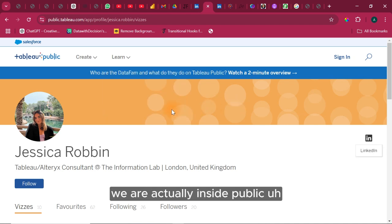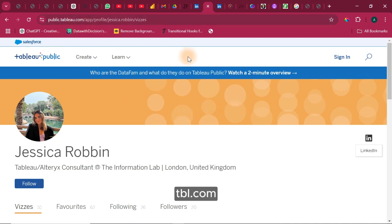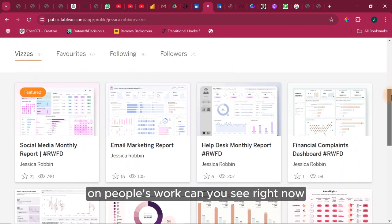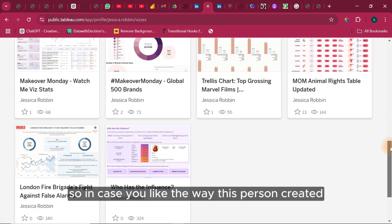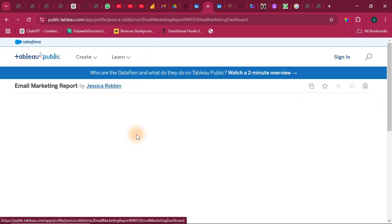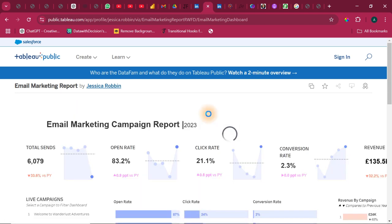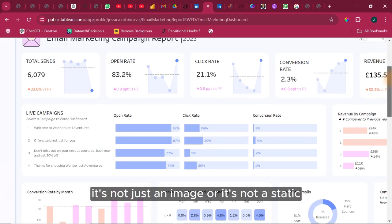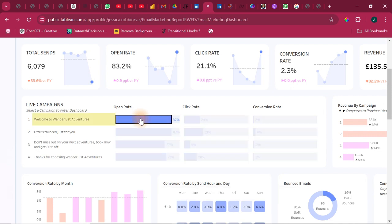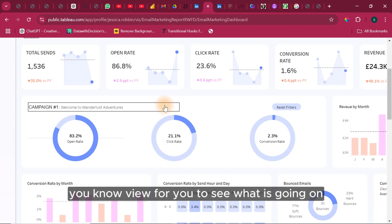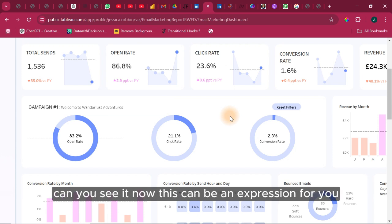The second source is public.tableau.com — I'll be sharing the link in this video. What you get here is inspiration from people's work. If you like the way someone created their dashboard, step into it. Right now we're here — this is a live dashboard, not just a static image. Once you click on it, it filters and even drills down to a different view so you can see what is going on.